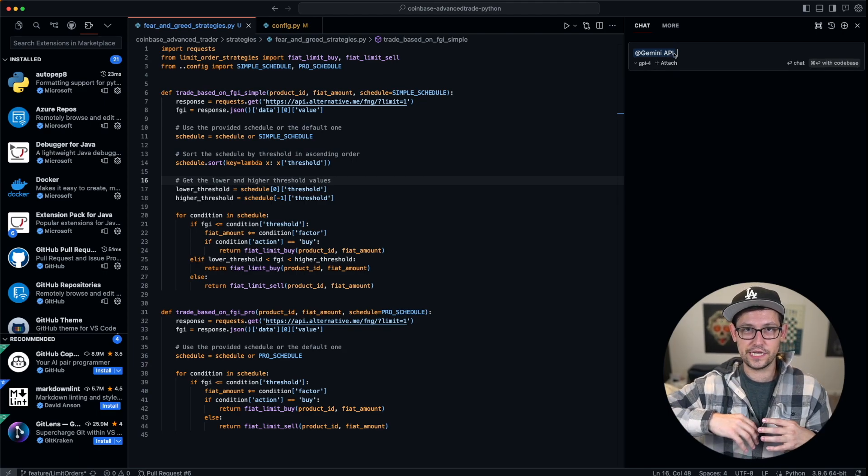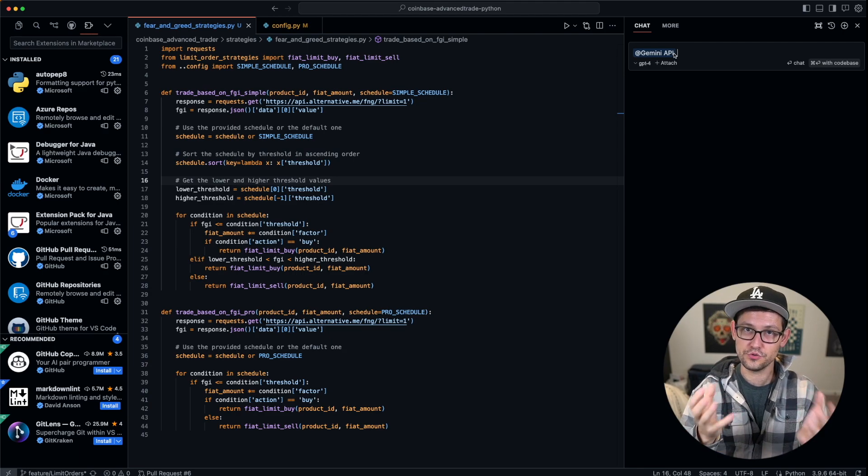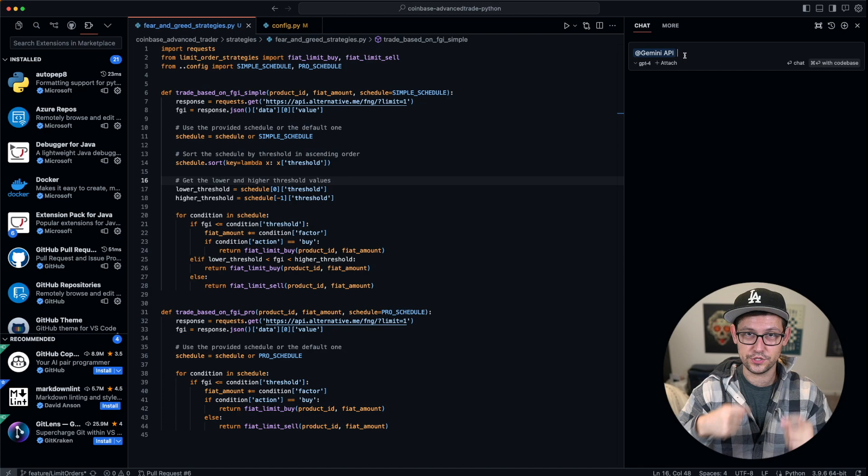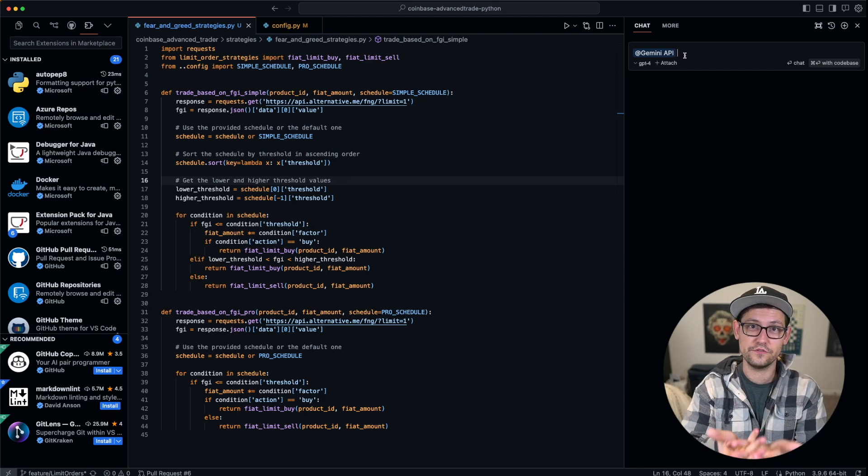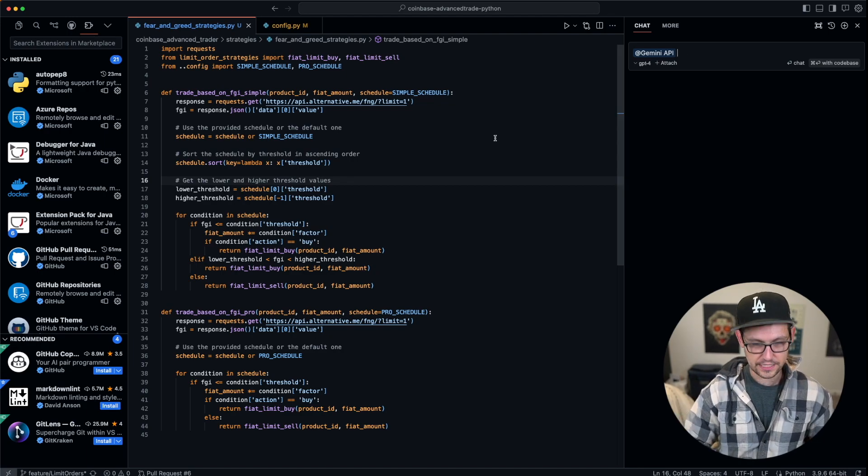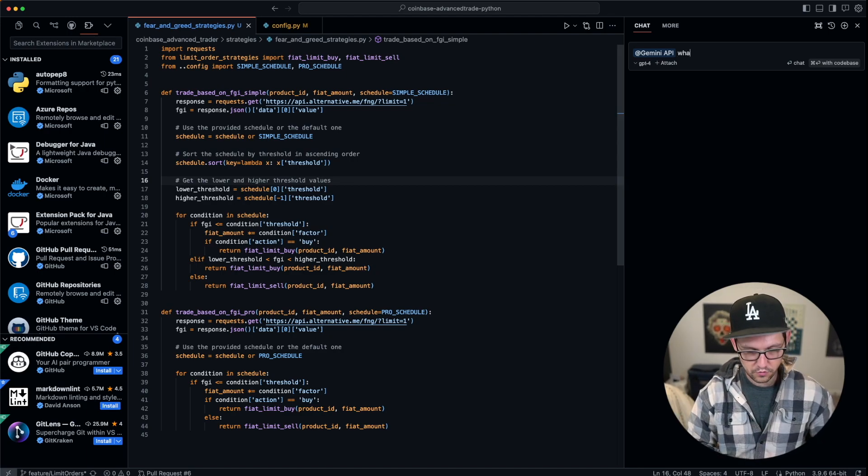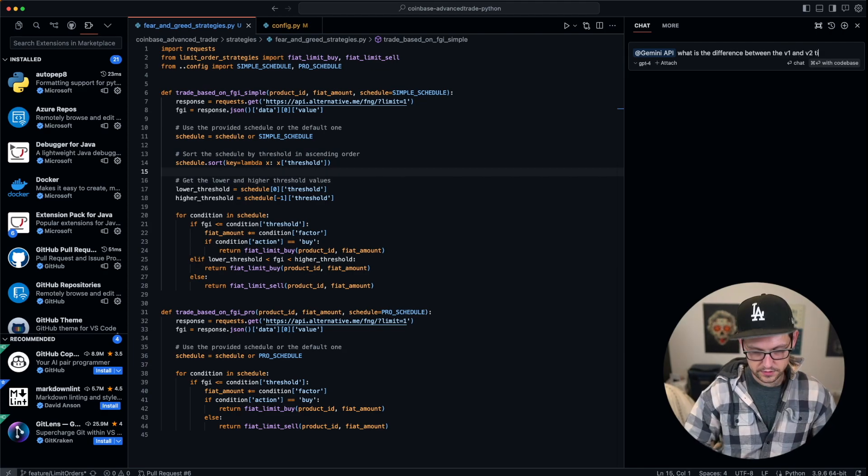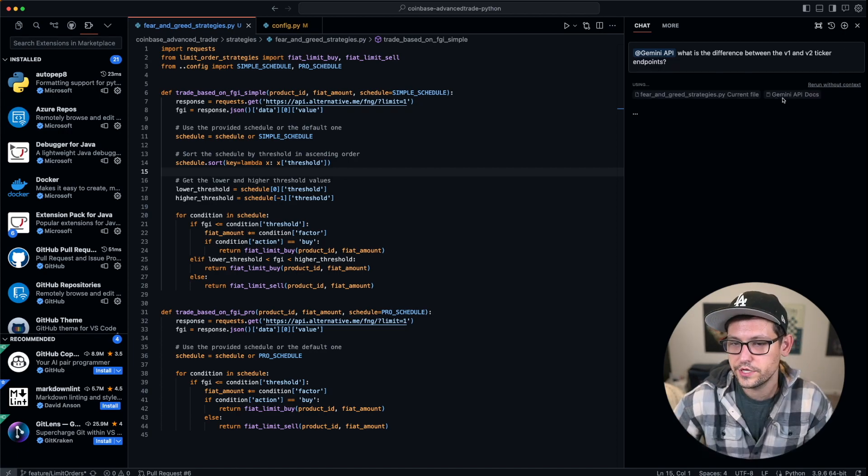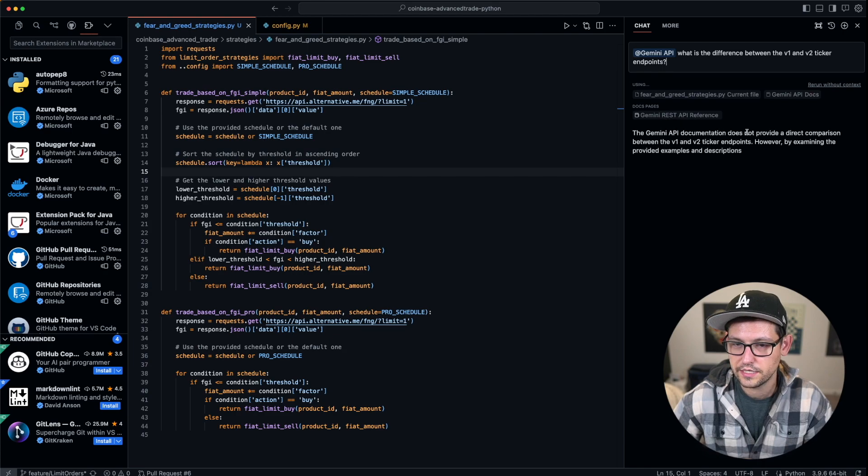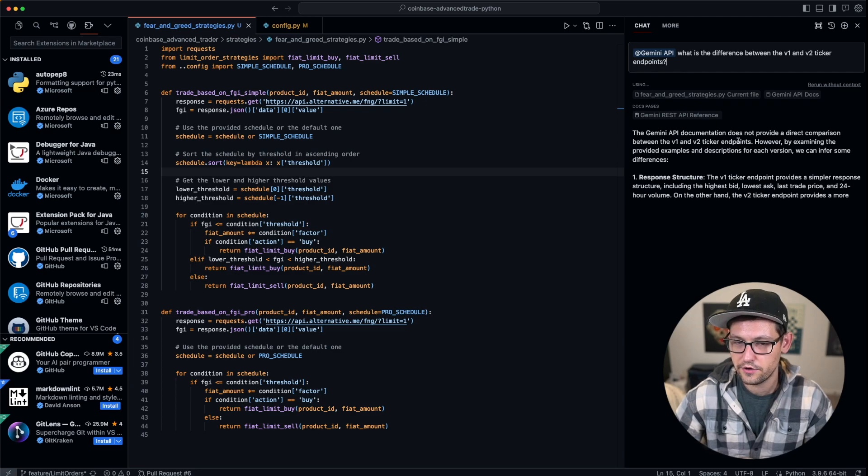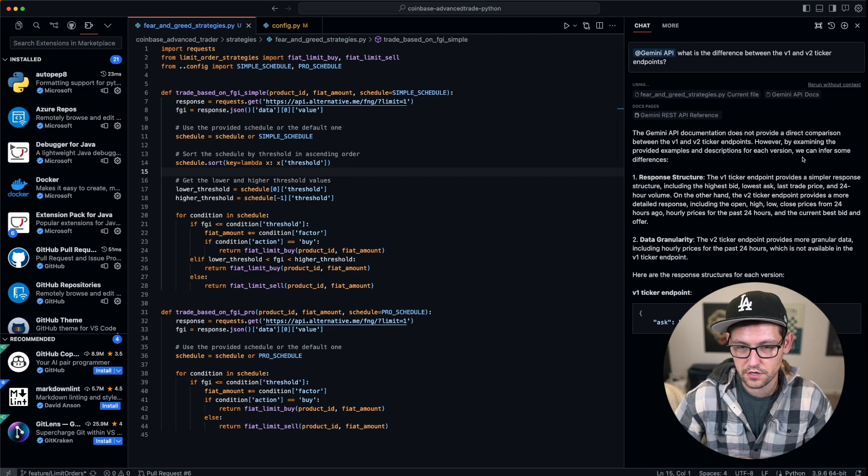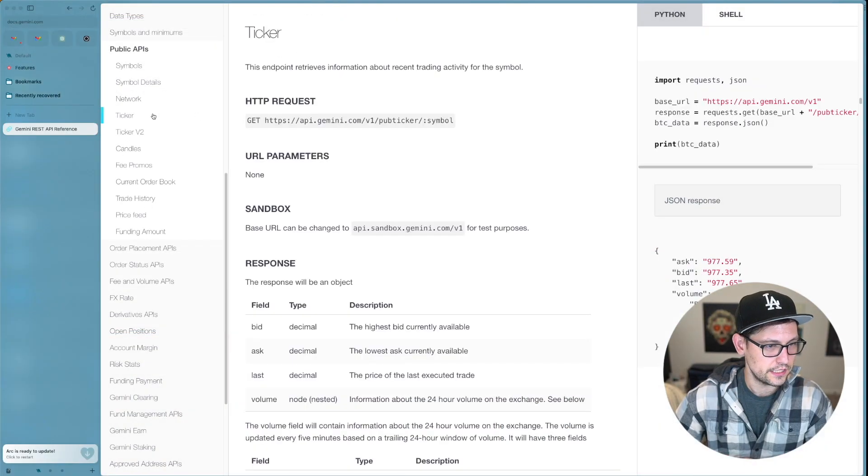Now it is learning everything that is in that Gemini API URL that I just sent to it. You could do this with whatever custom documentation that you wanted to interact with. Now, instead of having to create a new chat with ChatGPT every time and seeding it with all of this Gemini API reference documentation, I can instead just click @Gemini API and then say 'what is the difference between the v1 and v2 ticker endpoints?' and hit enter. Now it's going to read the Gemini API documentation that I just gave to it, and it's going to tell me it doesn't provide a direct comparison between the v1 and v2 ticker endpoints. However, by examining the examples and descriptions for the endpoints, we can tell what the differences are.